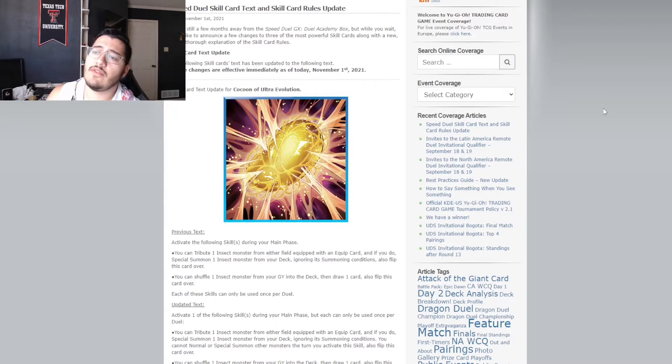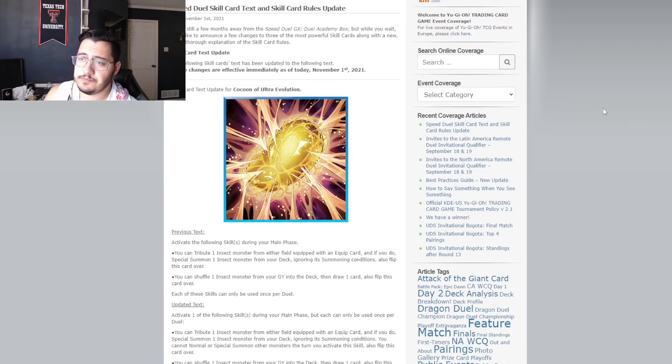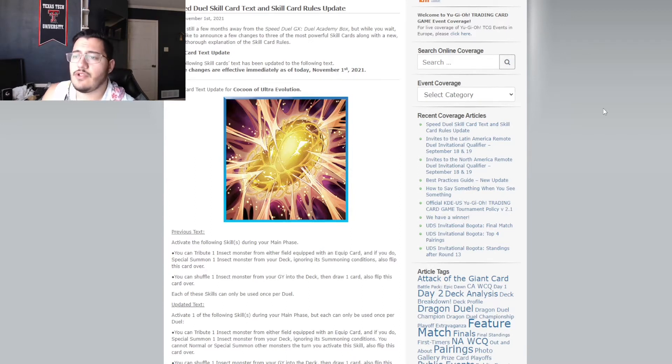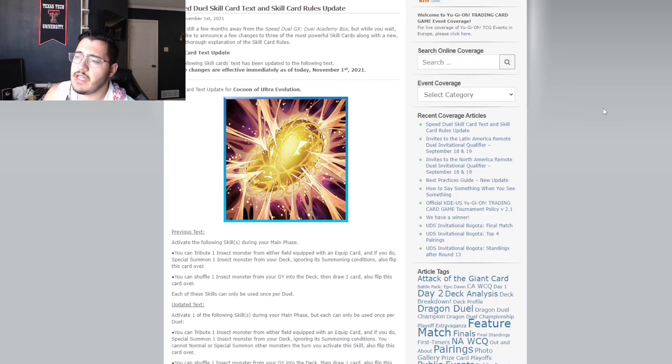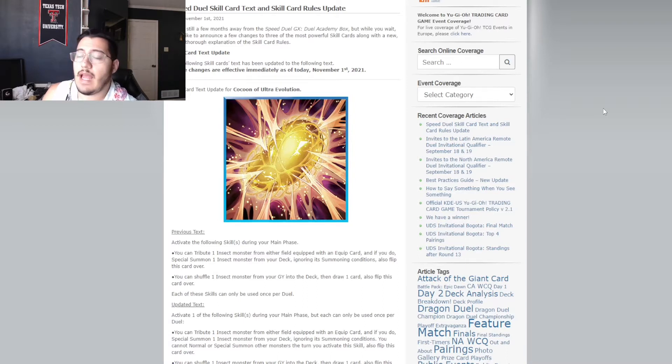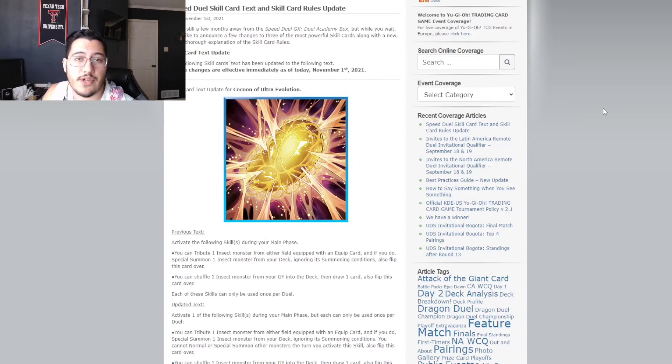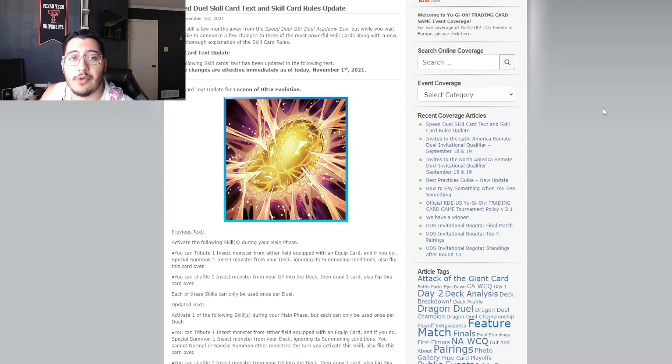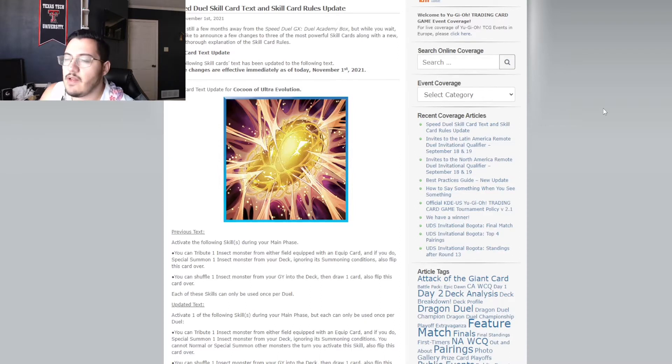activate one of the following skills during your main phase. But each can only be used once per duel. Okay. First effect. You can tribute one insect monster from either field equipped with an equipped card. Still the same. And if you do special summon one insect monster from your deck ignoring its summoning conditions. Again, it's the same still. You cannot normal or special summon other monsters the turn you activate this skill. Also, flip this card over. So, there it is. You cannot normal or special summon other monsters the turn that you activate this skill.